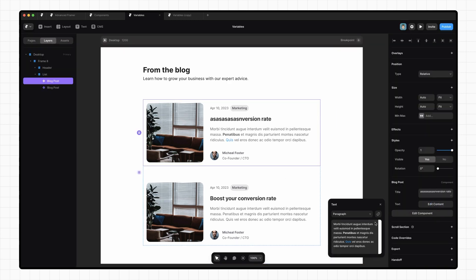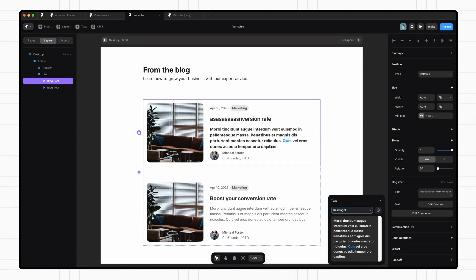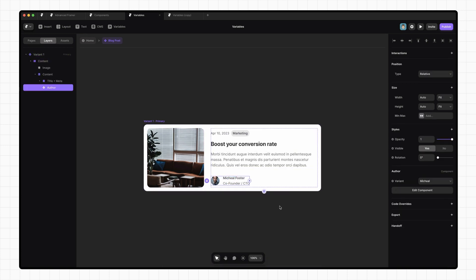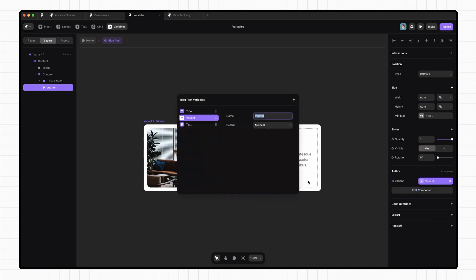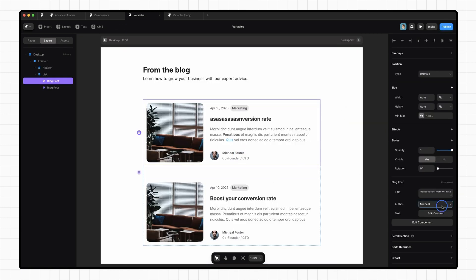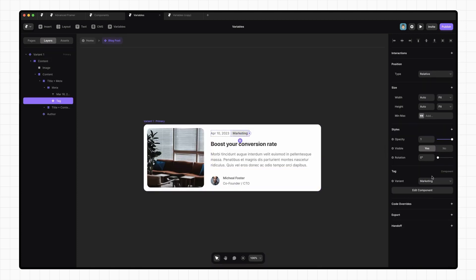Formatted text fields also allow you to change the type of text you pass into them, so we could set this to be an H3 if we wanted. That doesn't really make sense for our use case, but it works well for components that need to have different types of text content. We can also use variables as a way to switch between variants of nested components, like our author component here. All we need to do is click on the plus next to variant, create variable, and call it author. Now on our main page, we can switch between variants of that. I'm going to go ahead and do the same for this tag component.